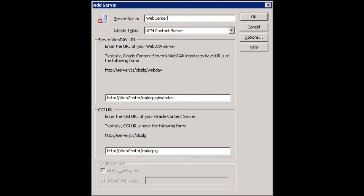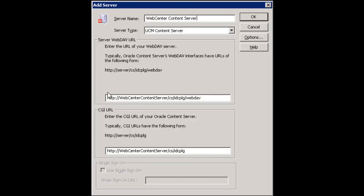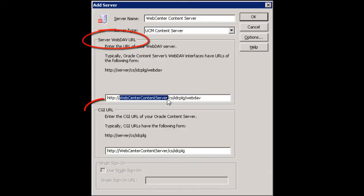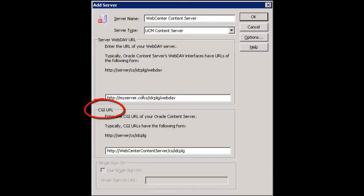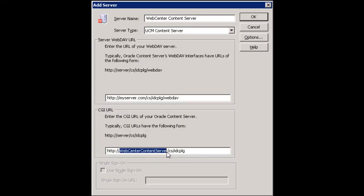Once the client is downloaded and installed, you are ready to connect to the content server. There are two URLs you will need: the server webdav URL and the CGI URL. As you type in the server name, the URL is automatically inserted into both the webdav URL and CGI URL. Edit those fields if necessary and click OK.